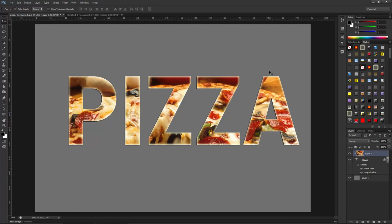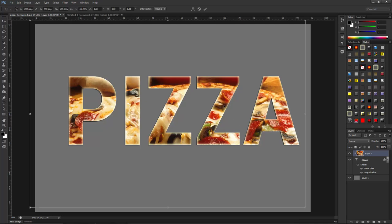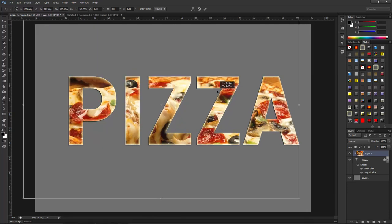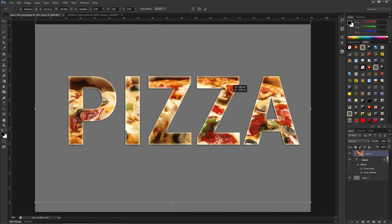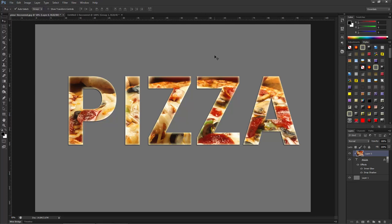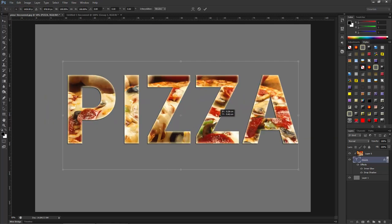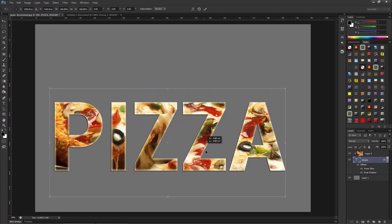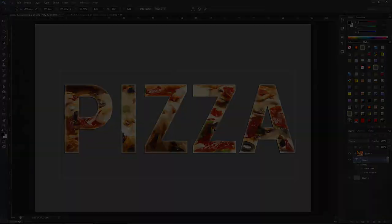After making the clipping mask, you can also reposition the image inside the text. I am on the image layer and pressing Ctrl+T to select, then clicking and dragging to move the image inside the text. Click to commit. Similarly, you can also move the text by pressing Ctrl+T on the text layer and moving it.